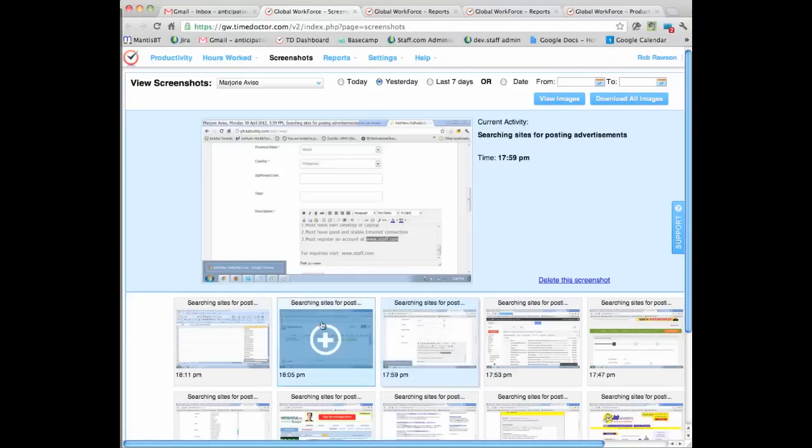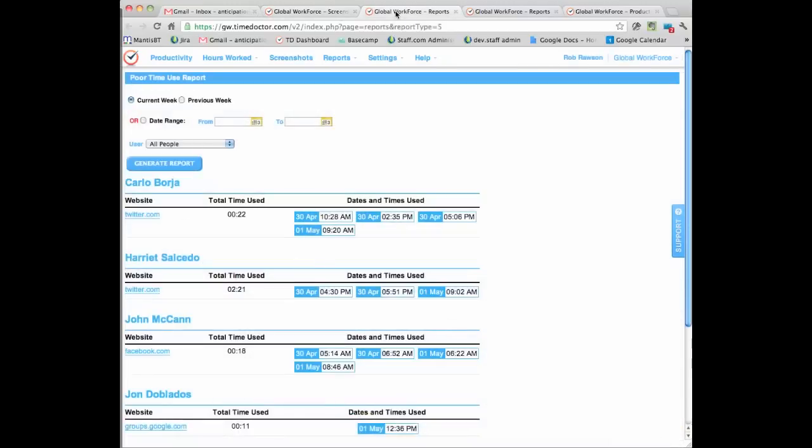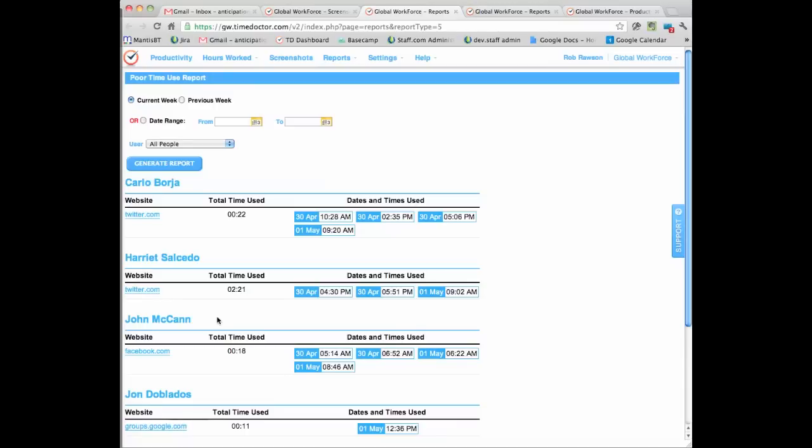Other features that we have is that you can actually see what other sites the person visited that are potentially not related to work, for example Facebook or Twitter. Now they may be work related, but you should know each employee whether they are, and you'll know now exactly when they visited these sites and how long they spent visiting these sites.